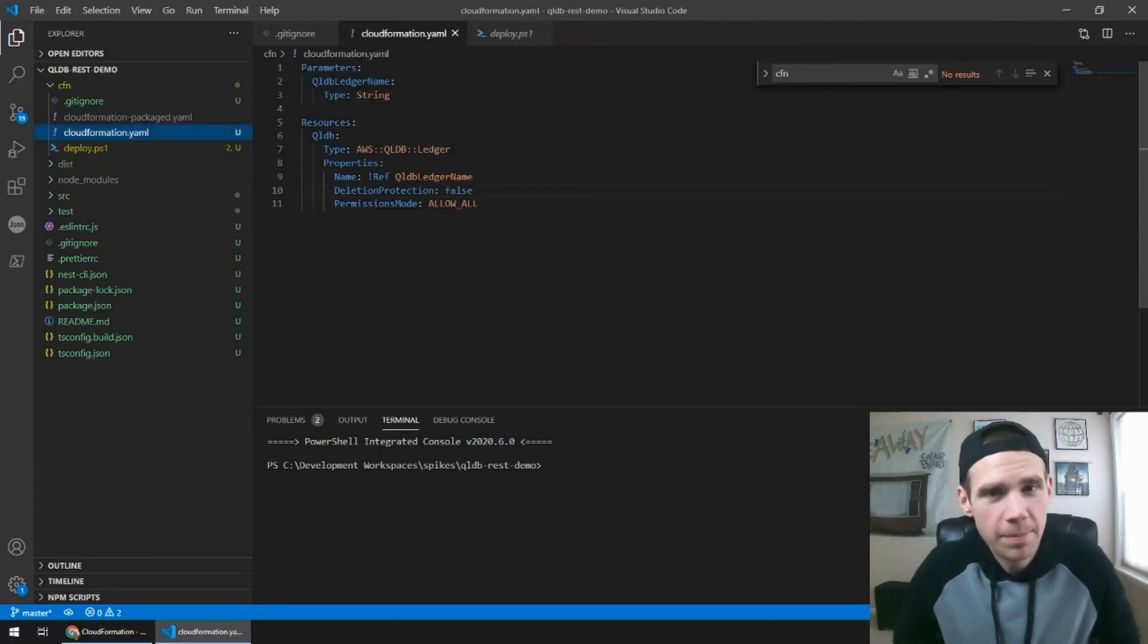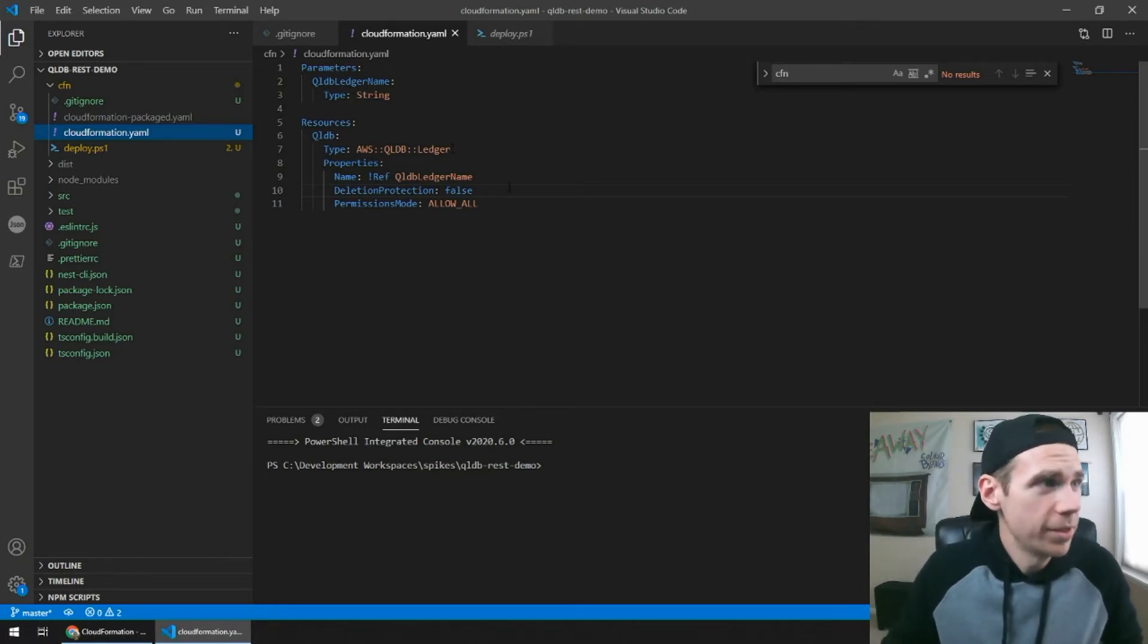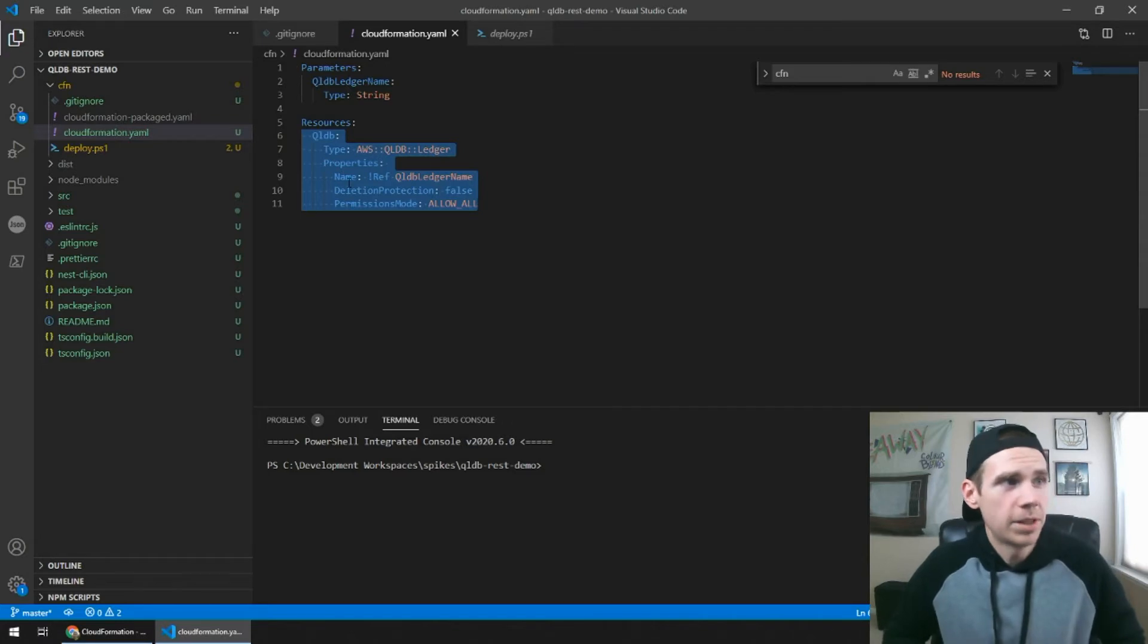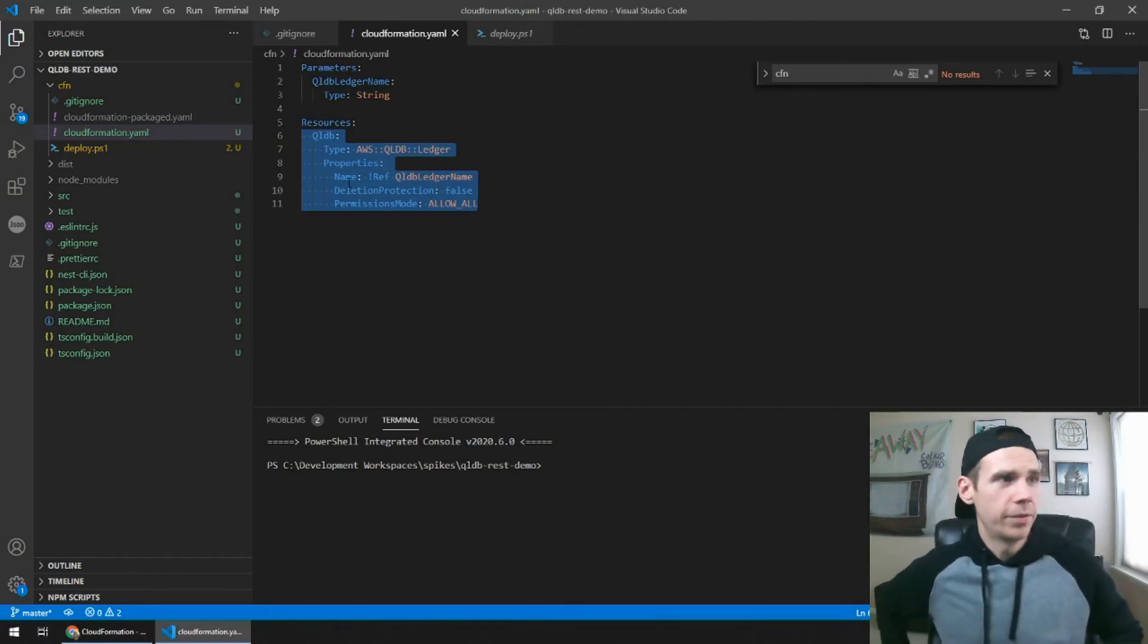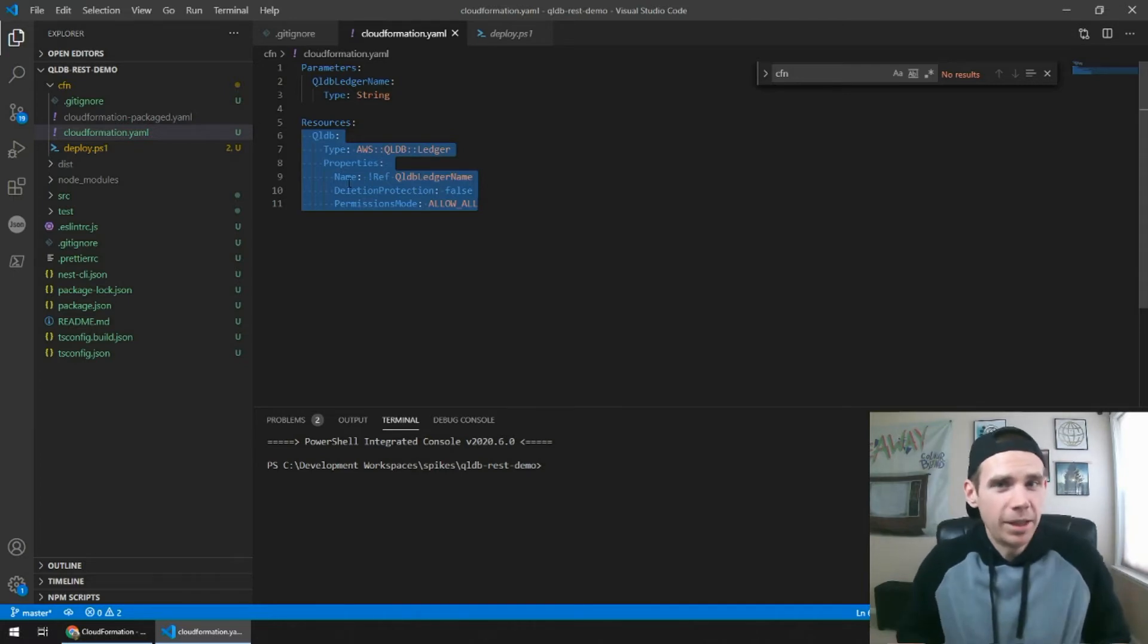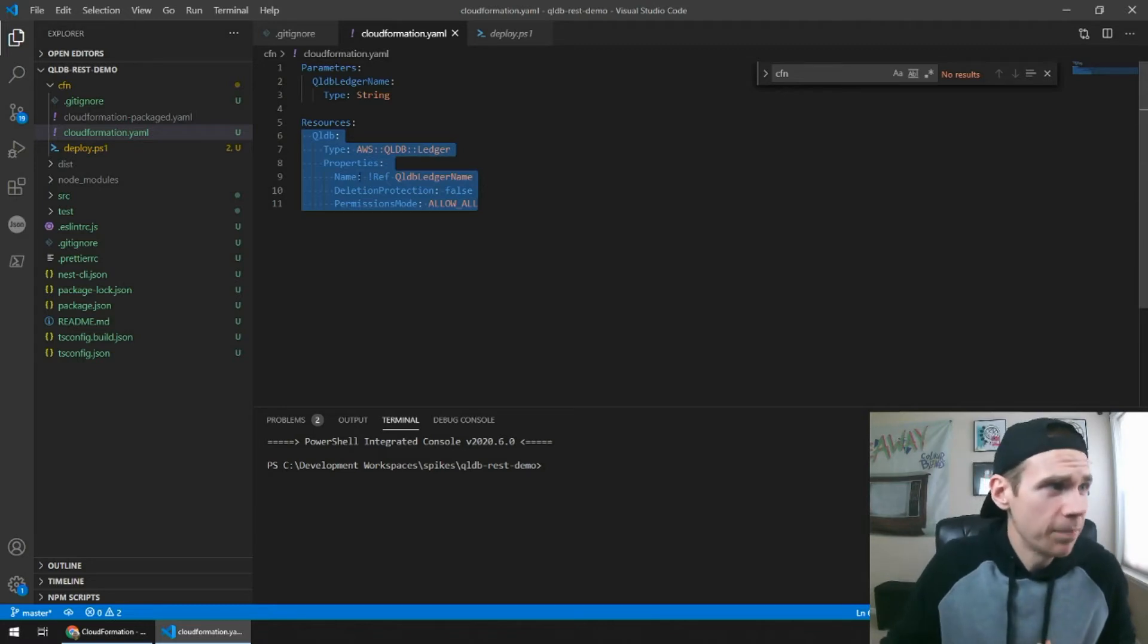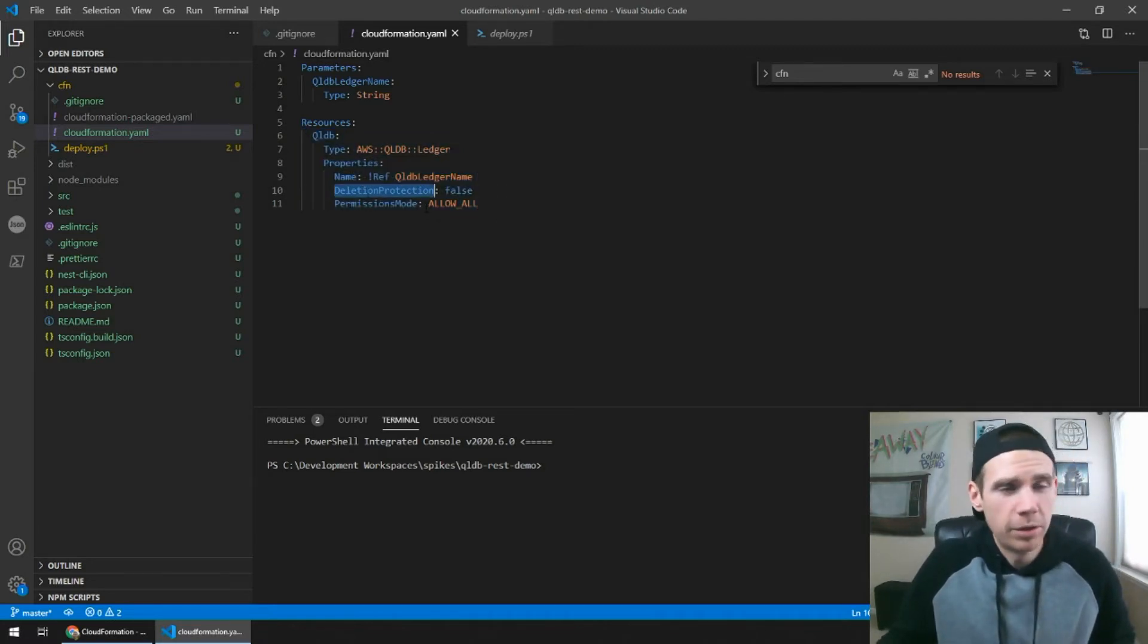I talked about how simple the infrastructure as code is for QLDB. This is it. These few lines of code, these few properties. All you really do is give it a name. The scalability is already set up for you. You don't have to manage memory or CPU, anything like that. You just supply a name, and then you have a couple configuration options.